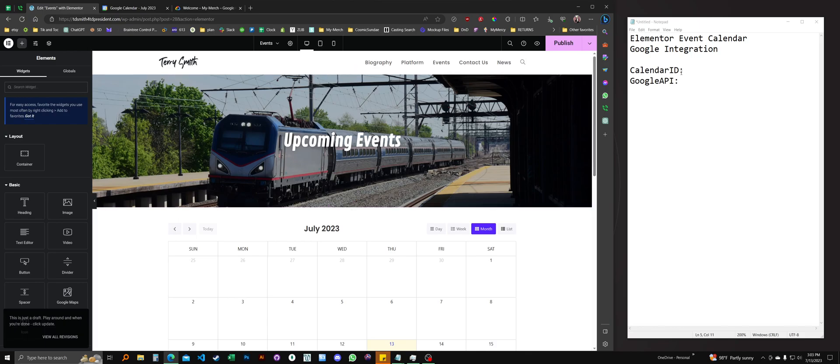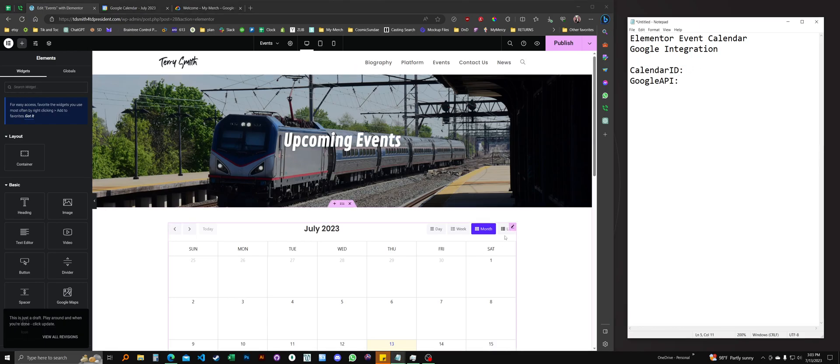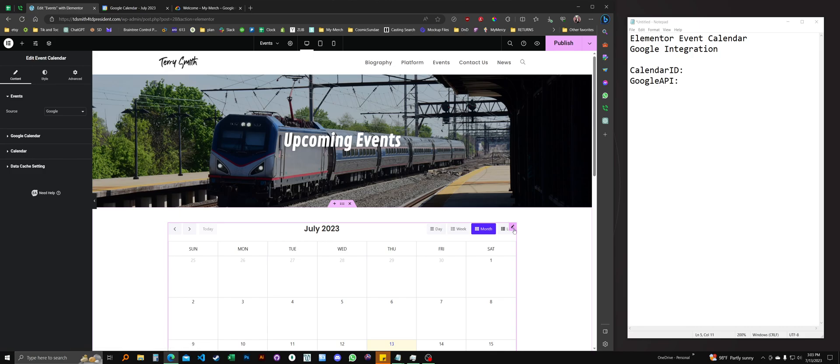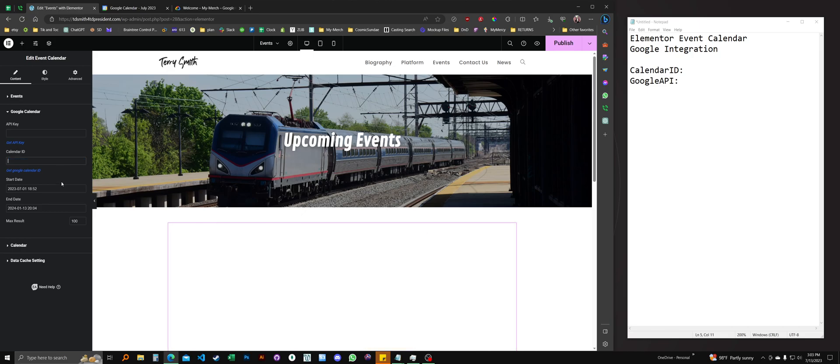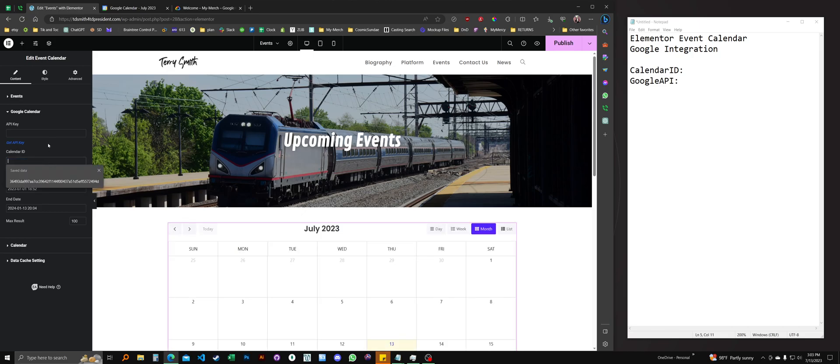I'll be starting with a calendar ID because it is by far the simpler. If I select the calendar in Elementor and click the Google calendar on the left side, that's my sample data there. You'll see I've got space for the API key and the calendar ID. So let's do the calendar ID first.